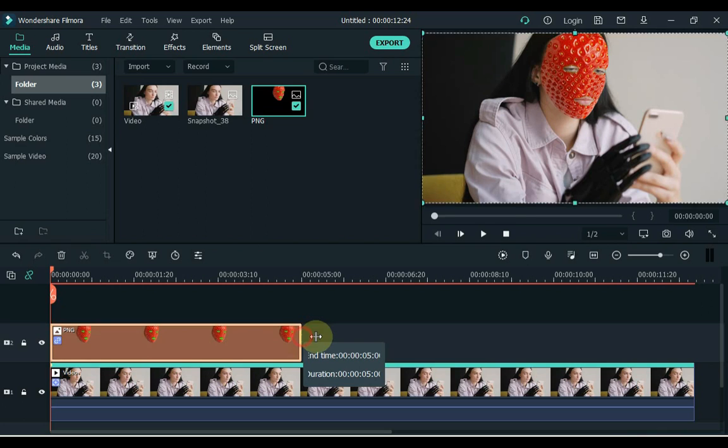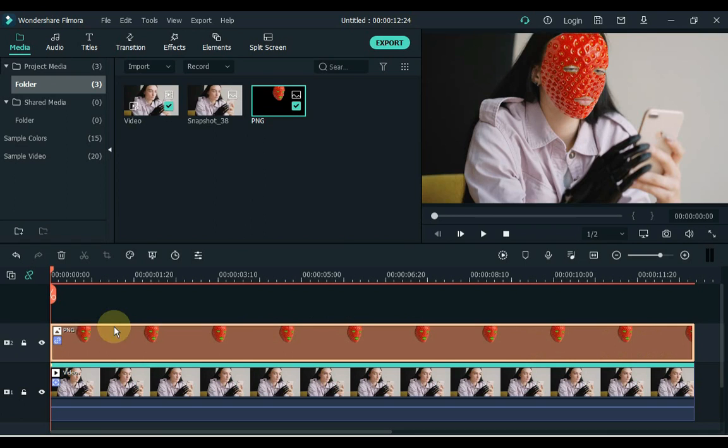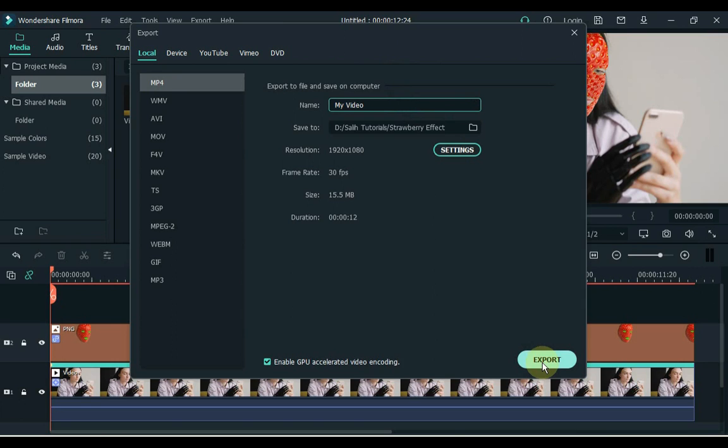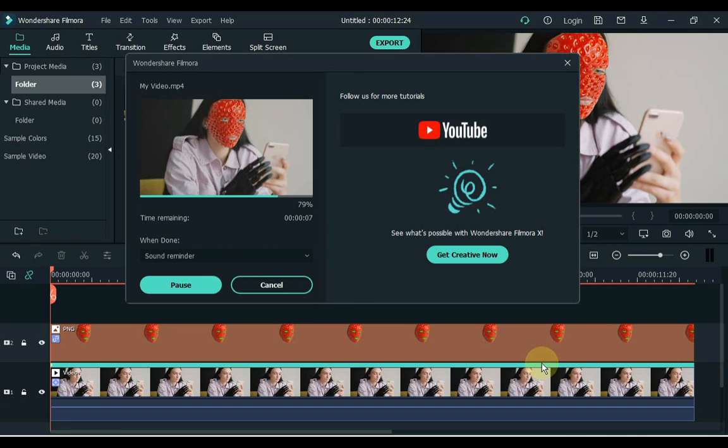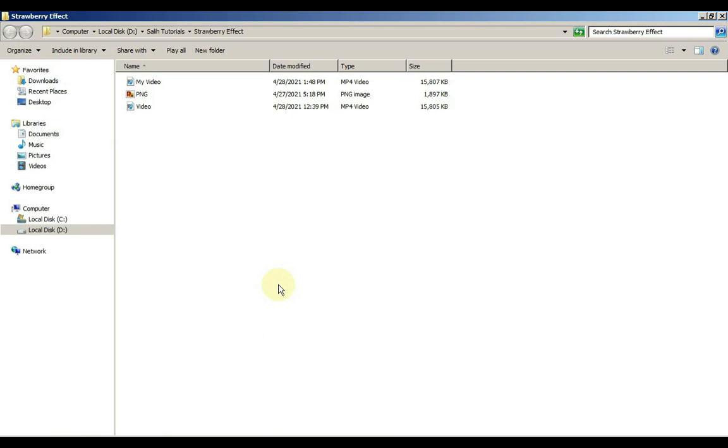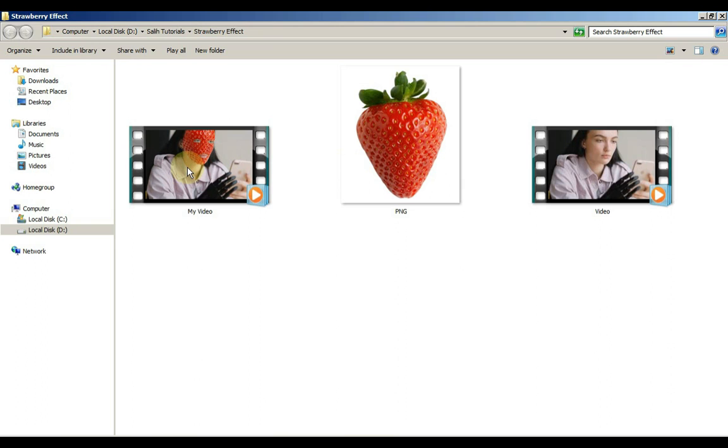Now set the mask duration according to the duration of the video. Just press the export button now and save the video. Click the find target button and the video folder will open. Let us now show you the exported video. So we exported this video. Now let's play it.